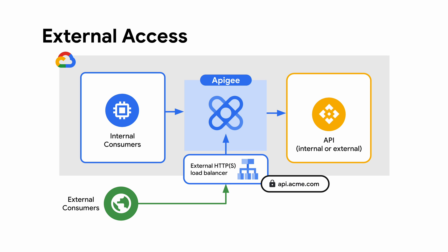There are a couple of ways to connect the external load balancer to your Apigee X instance. In this sample we leverage Private Service Connect or PSC to connect to the Apigee instance. You can find more information about these options in our documentation. Now let's see how to deploy this sample.